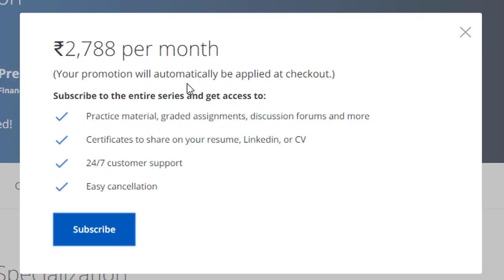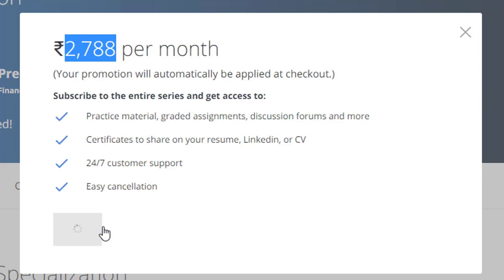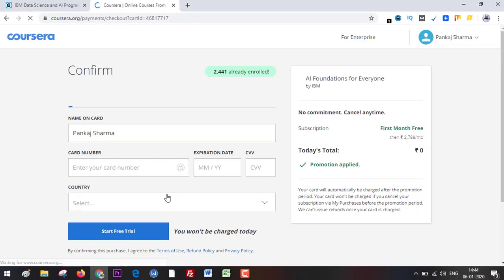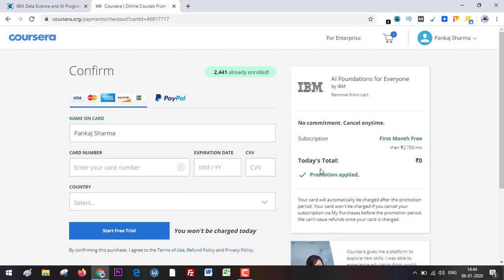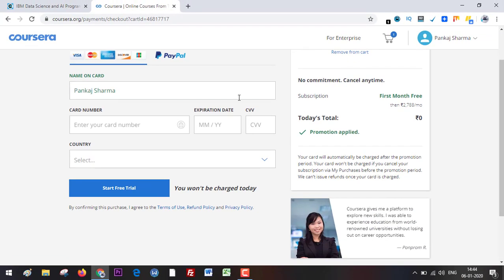Alright, your promotion will be automatically applied at checkout. Without promotion it is 2788 rupees in Indian currency, but for now it is going to be free for 30 days. Let's click on subscribe — and you can see today's total: promotion applied, zero. Just enter your credit card or debit card information and click on 'Start Free Trial' and you will be good to go.